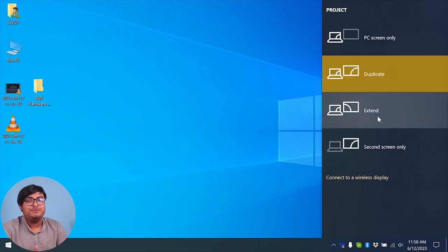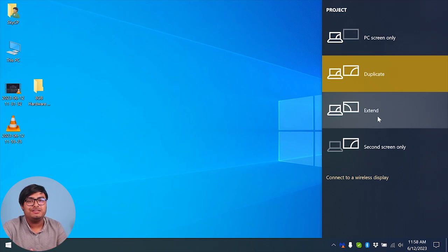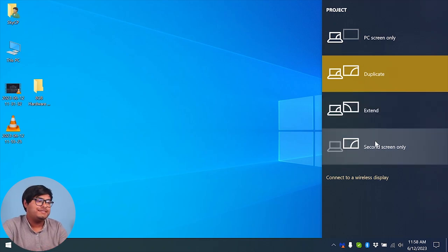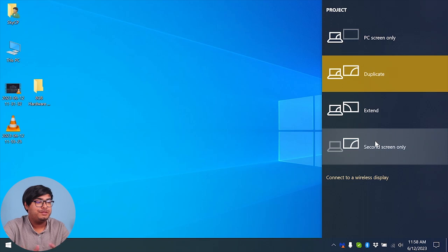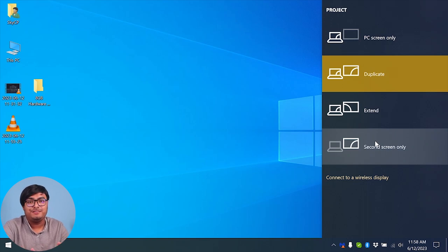And then we have extend, which we can use to extend our display through another monitor. And then we have second screen only, where our laptop screen will be blank and only the external monitor will be displaying.